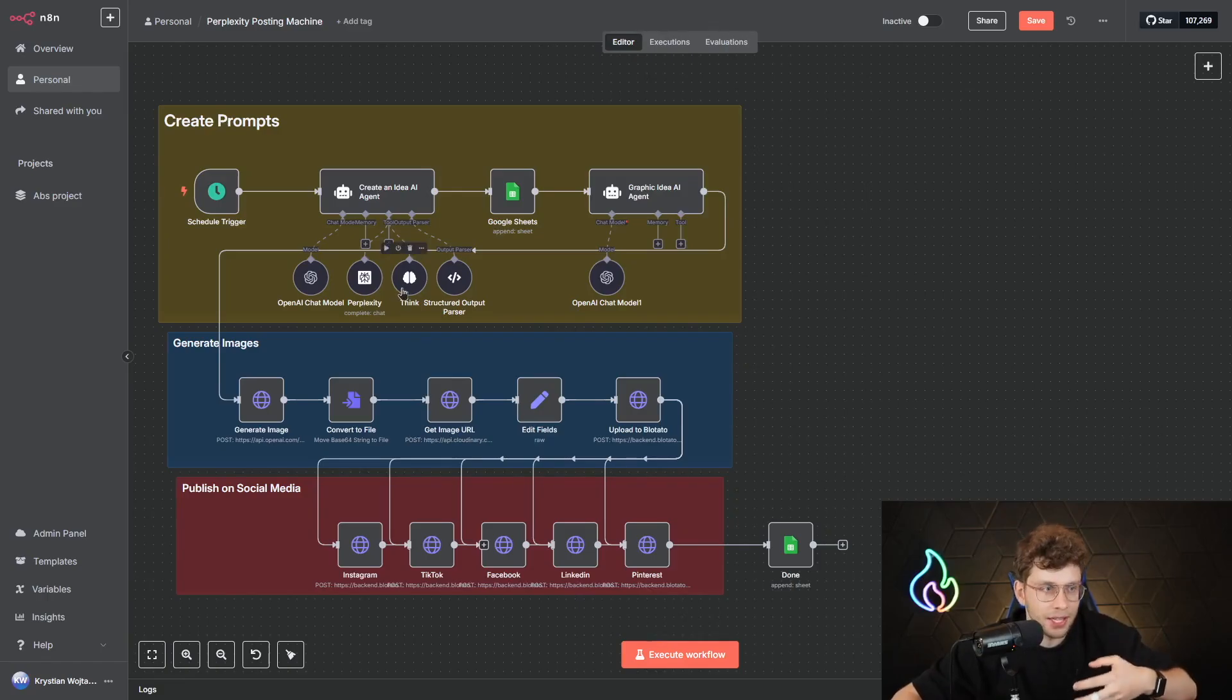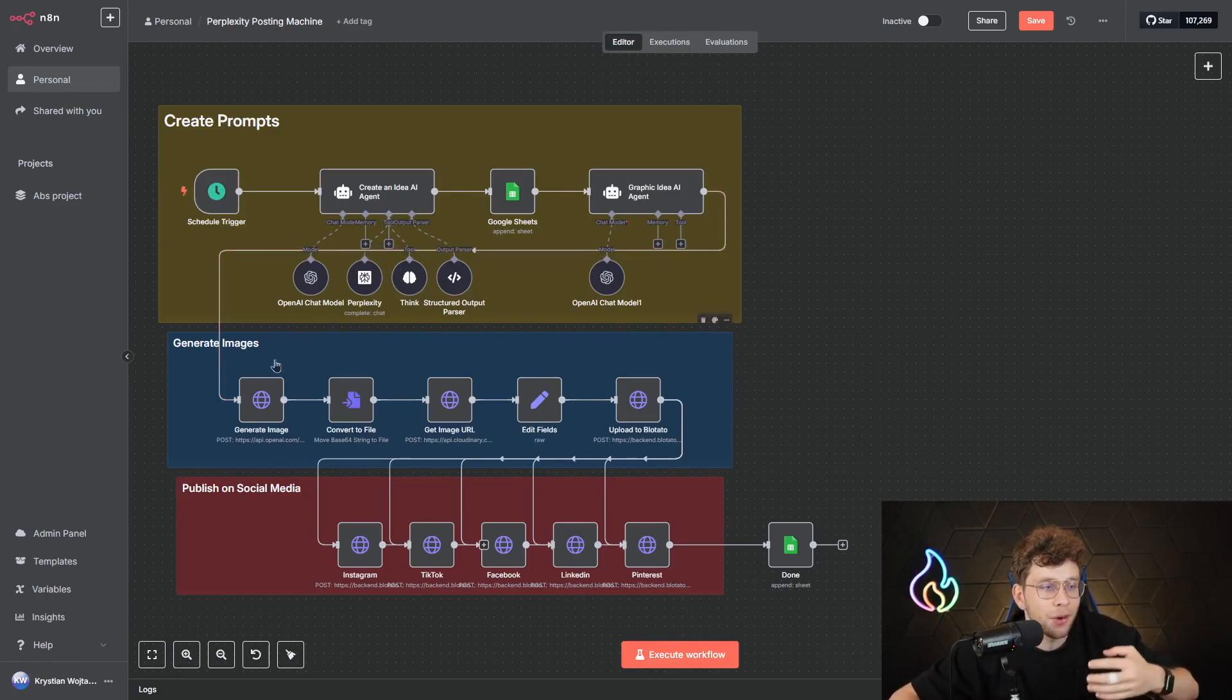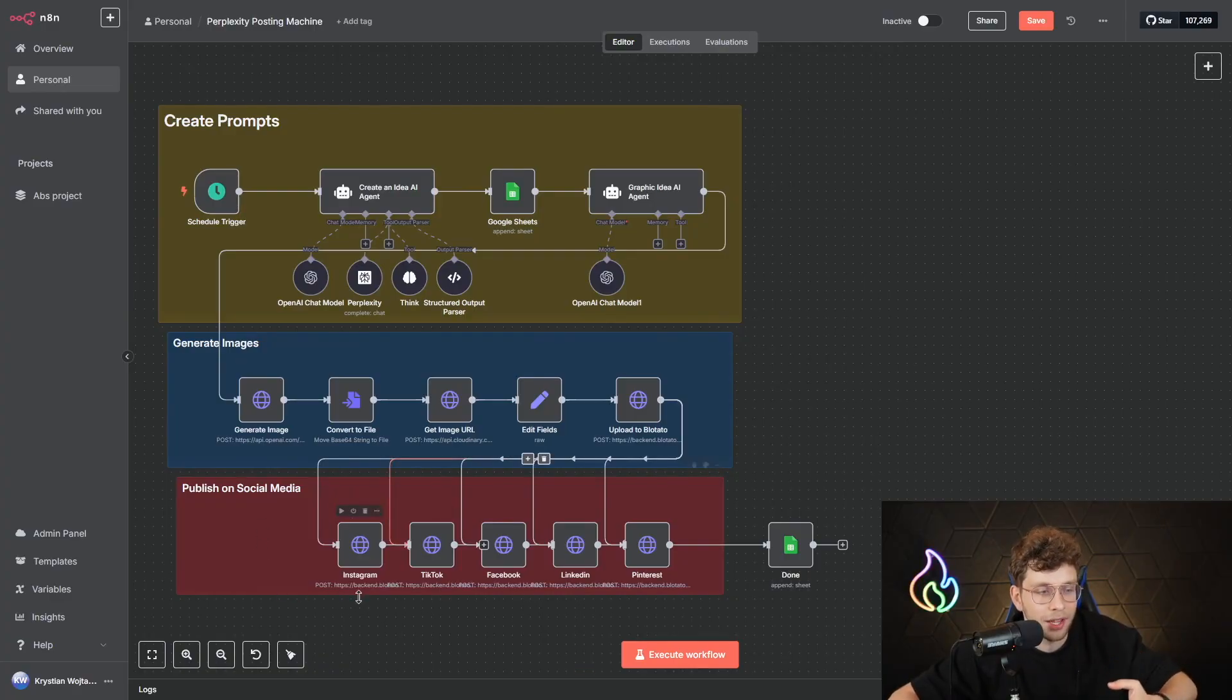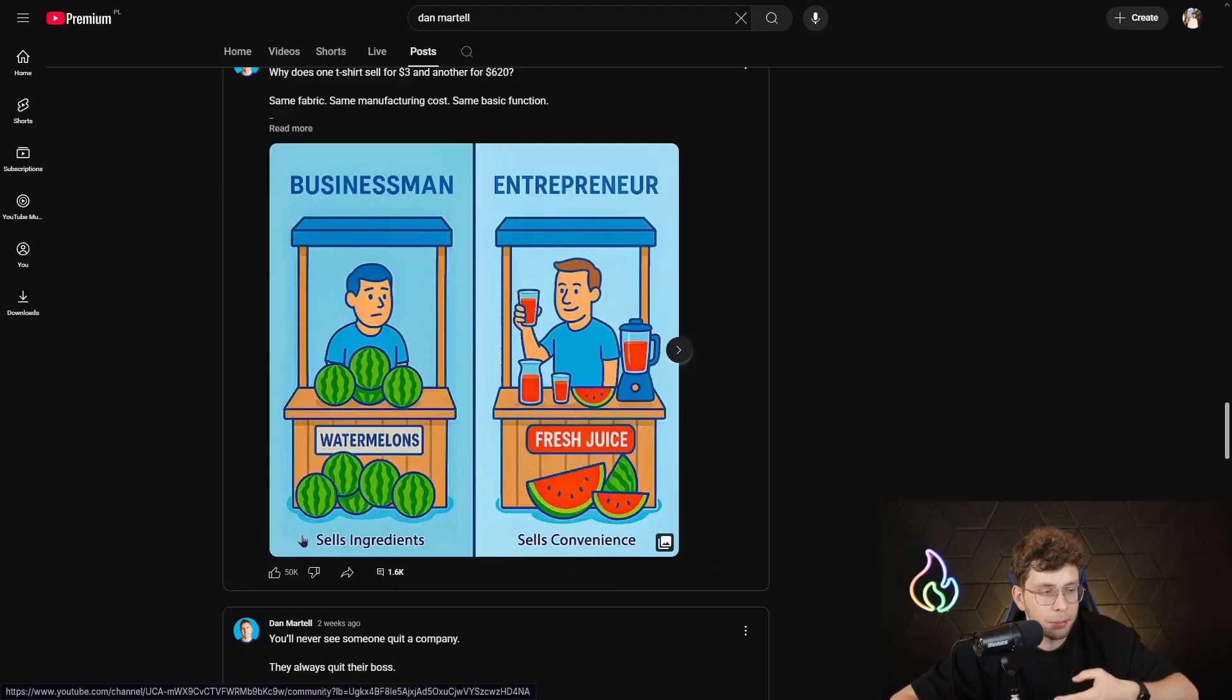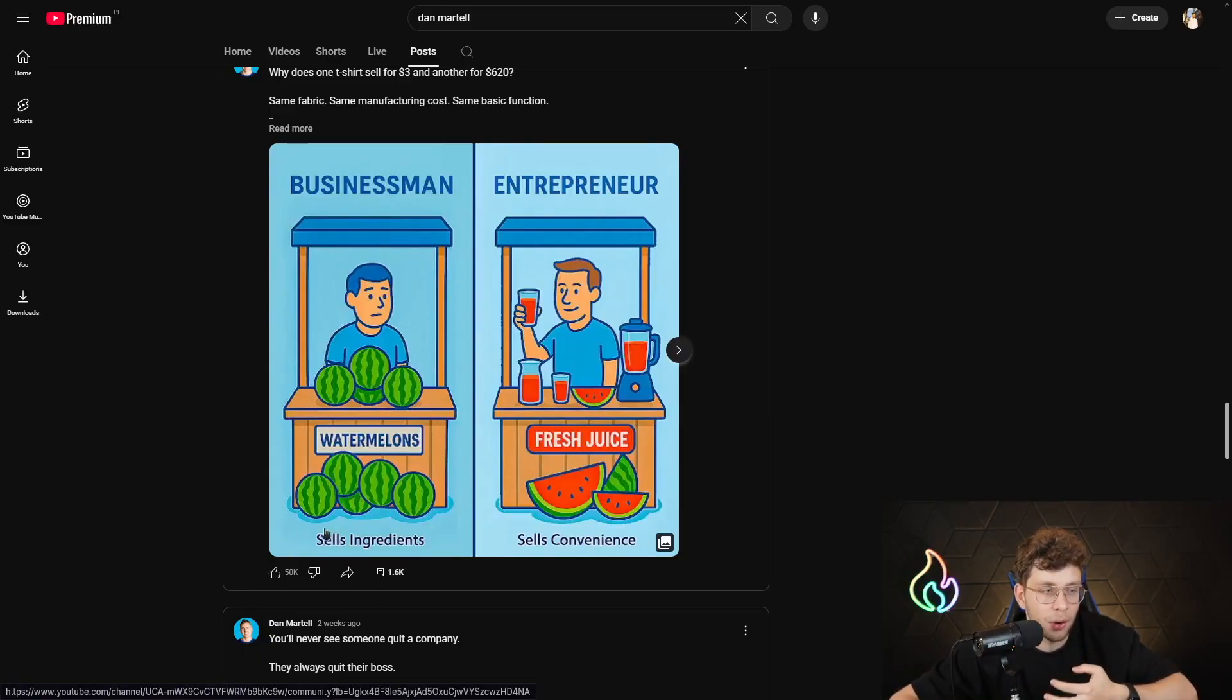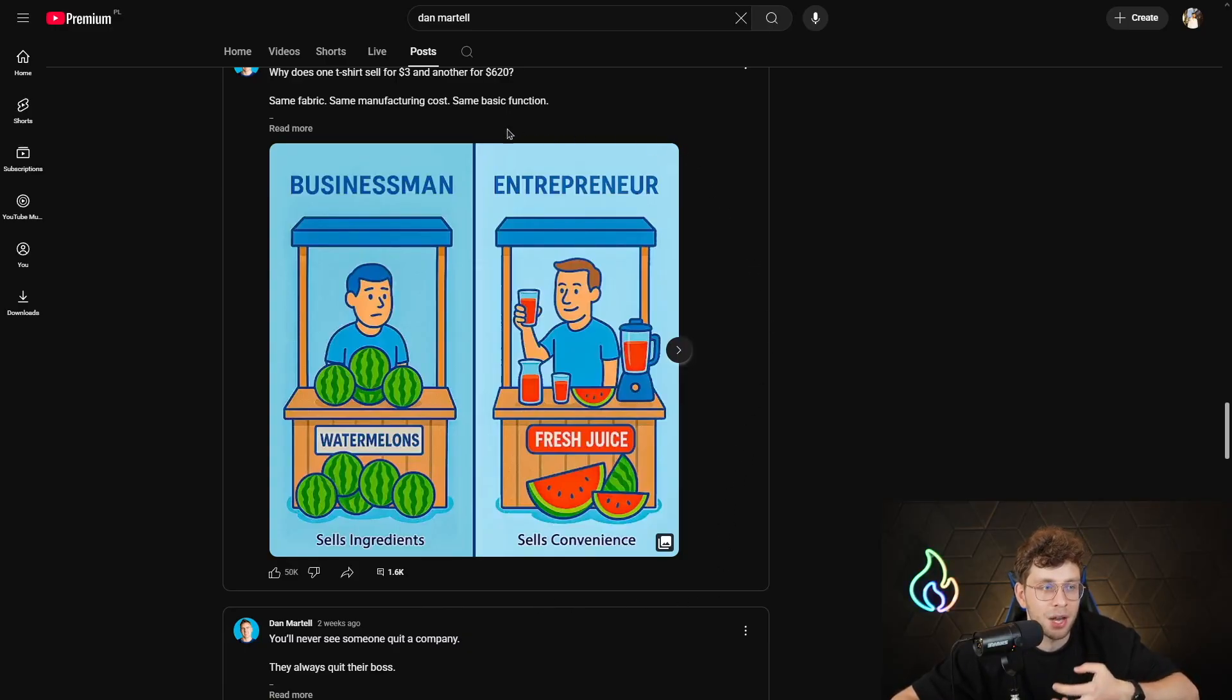I just built this AI agent system that uses Perplexity for research and creates viral social media posts that we can publish on Instagram, TikTok, Facebook, or any platform you want. And this type of post gets thousands of likes and millions of views. In this video, I show you the entire system that auto-publishes these type of posts every day without you doing anything.